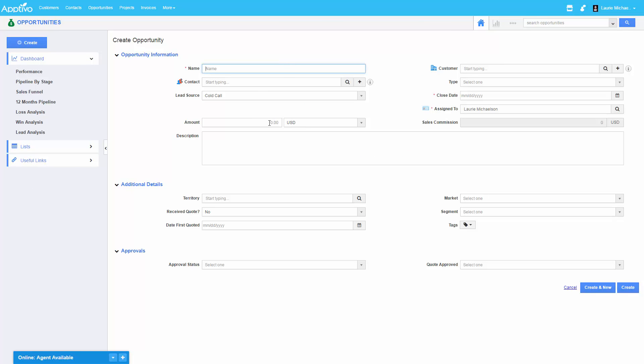So create a new deal, come in, type in the value. And you can see, as soon as I click out, my sales commission is automatically calculated. So enjoy our new function attribute.